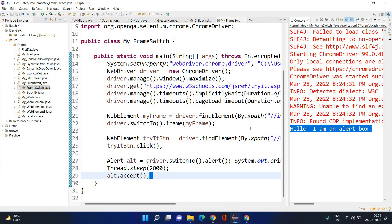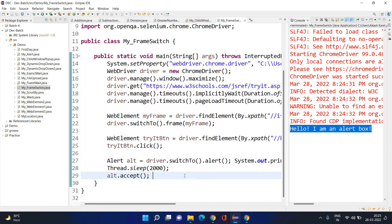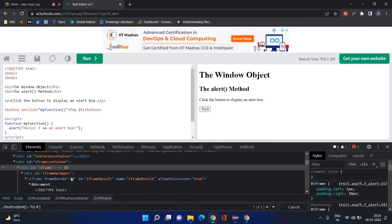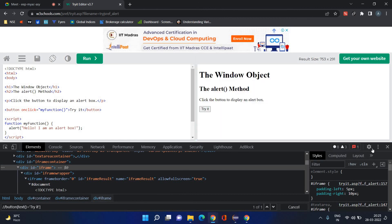Frame switch happened, button was clicked, alert appeared, and alert was also handled. That's it! Clear? Any question related to frame switch? Sir, how do we know which frame is currently focused by default? You can only find that out by inspecting — Selenium doesn't have a method to tell you which frame you're currently in.